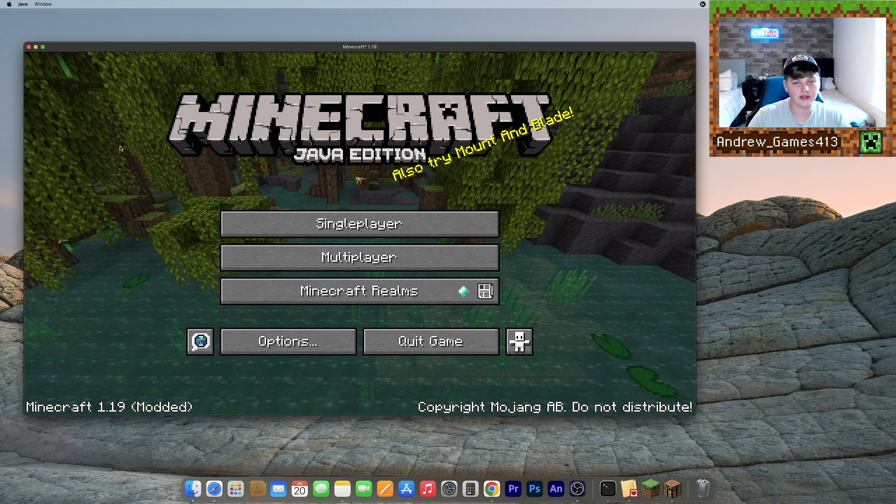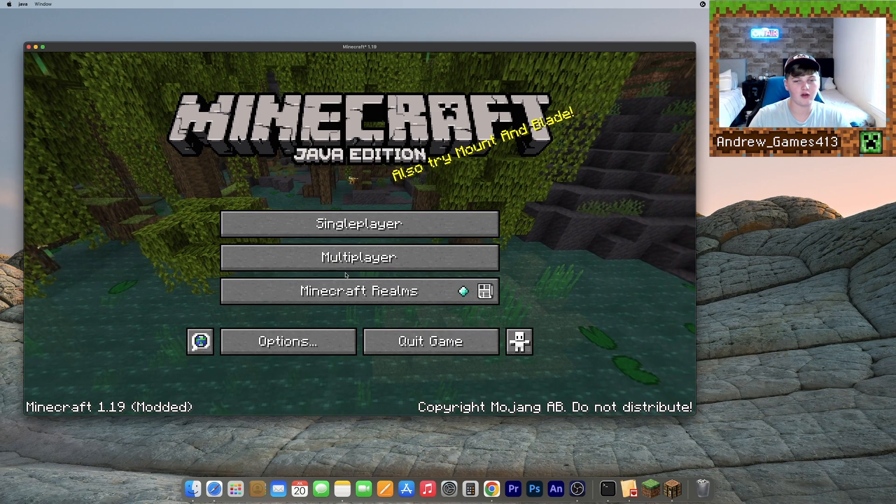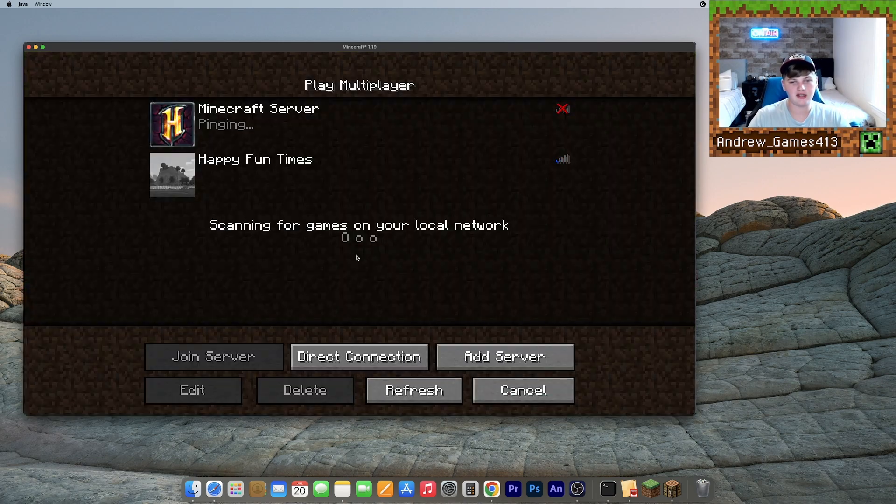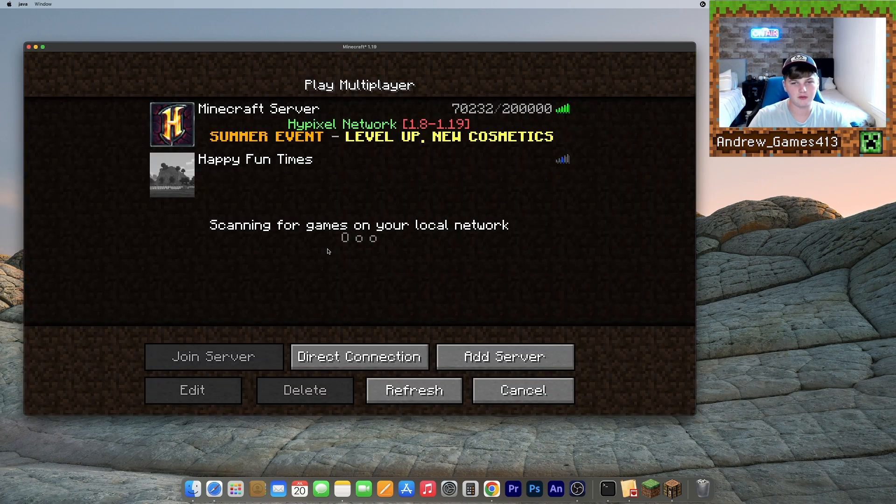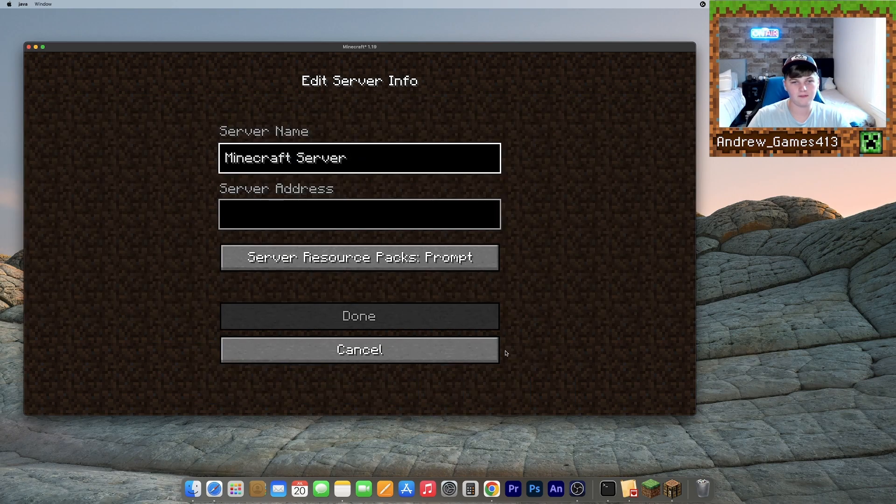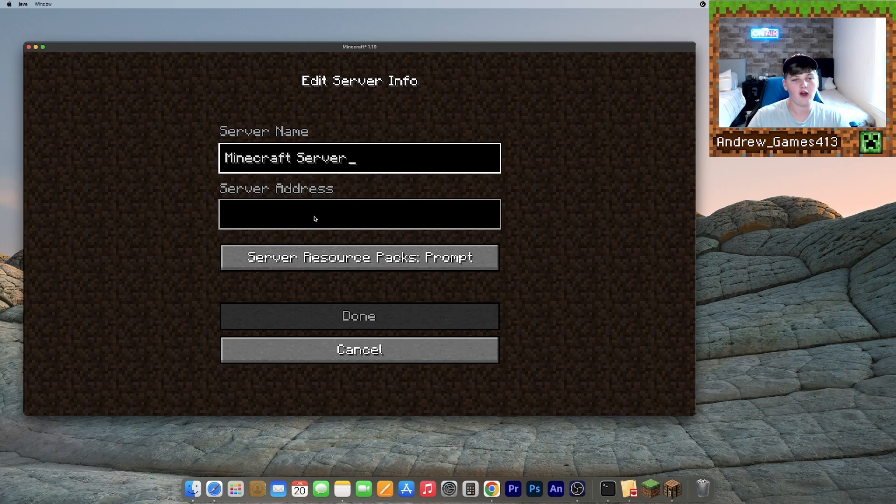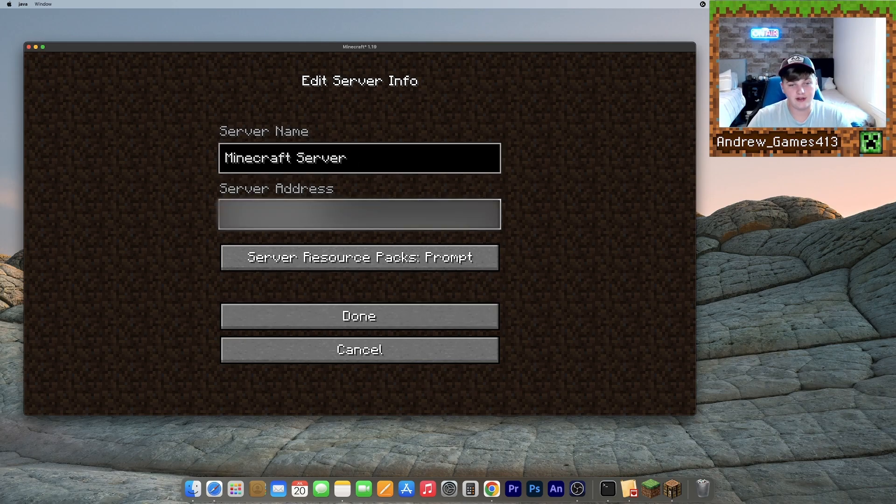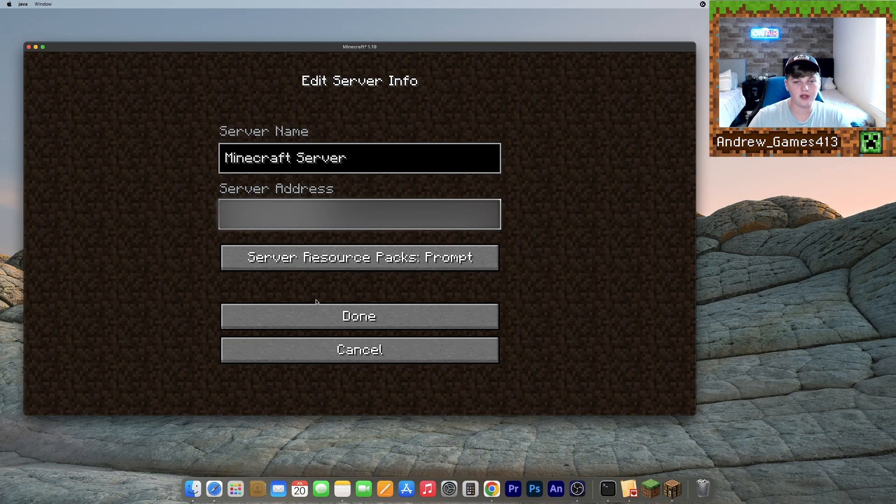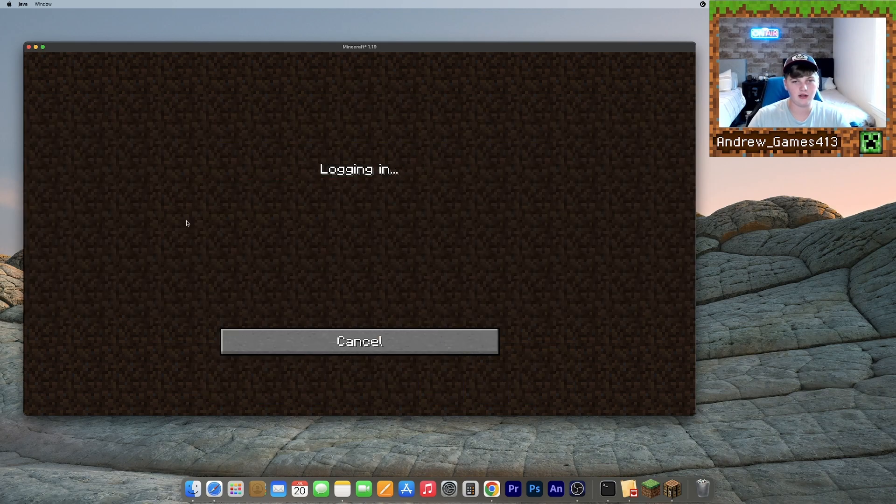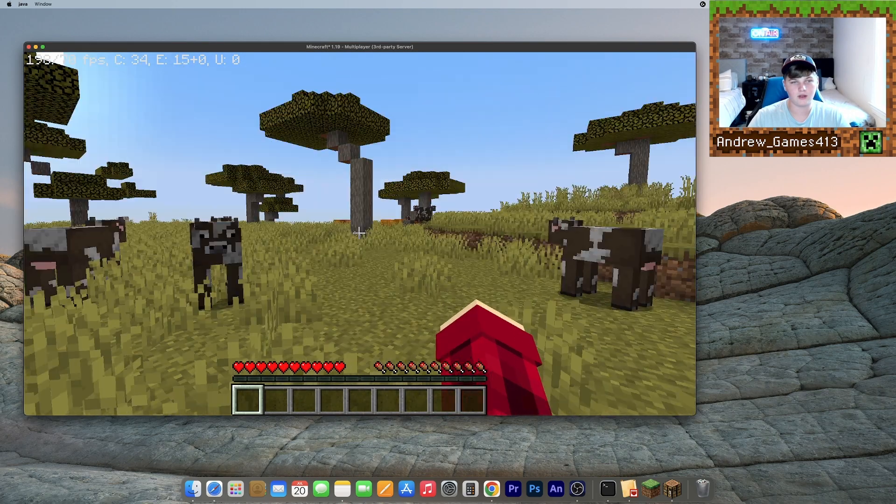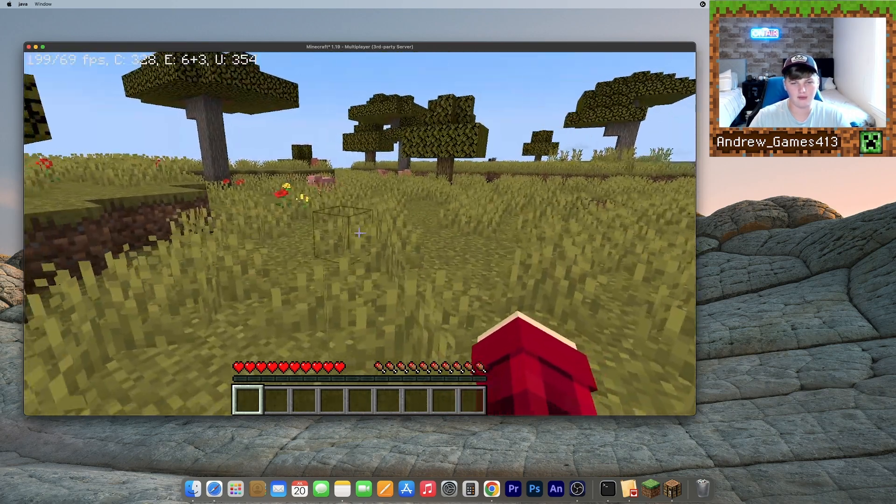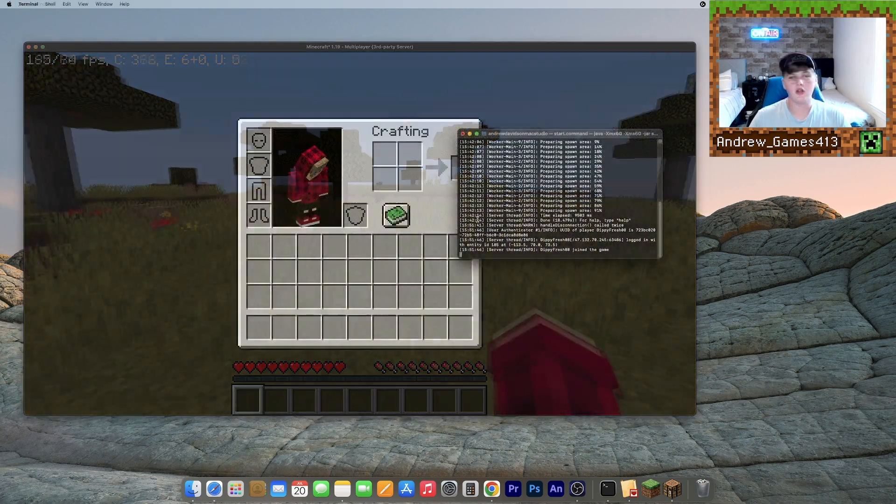So now what we need to do is open up Minecraft and go to this multiplayer tab right here. Go to add server. And you can name it whatever you want. I'm just going to leave it like that. And then you can enter that number that you wrote down into the server address box. So once you've entered that number, you can click done. As you can see, your Minecraft server should be right here. I can join it. And there we go. I am in my Minecraft server.